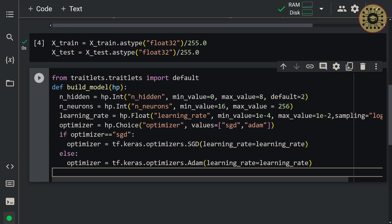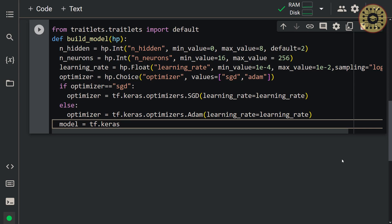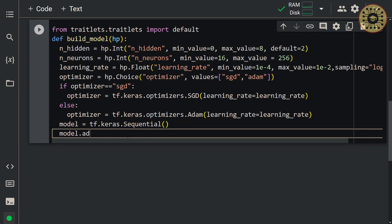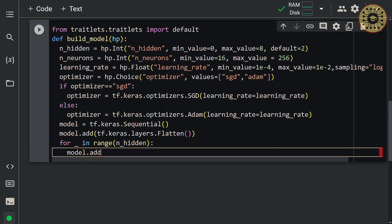Now let's build our model using these hyperparameters using the Sequential technique. Set model = tf.keras.Sequential(). Let the first layer be the Flatten layer: model.add(tf.keras.layers.Flatten()). Now let's define our hidden layers. We use a for loop: for _ in range(n_hidden), model.add(tf.keras.layers.Dense(n_neurons, activation='relu')).